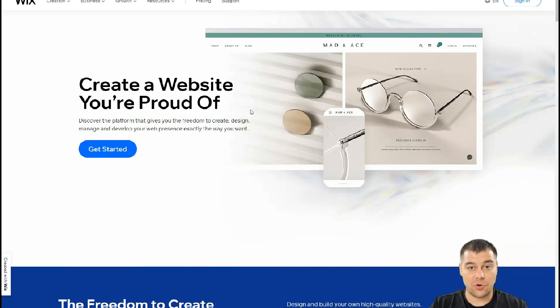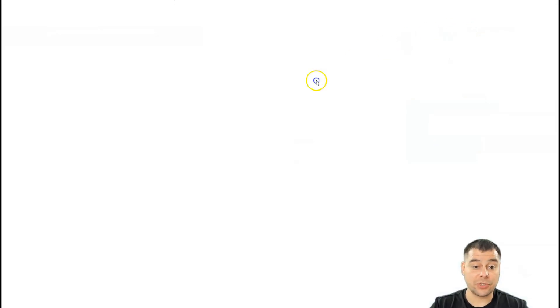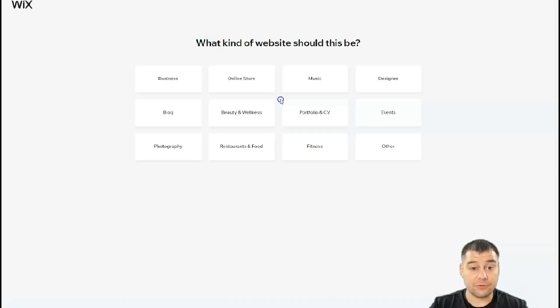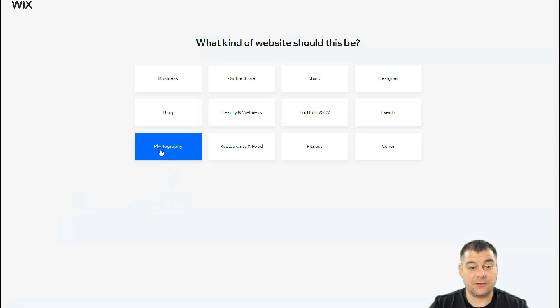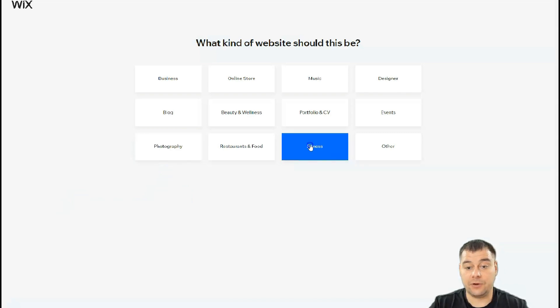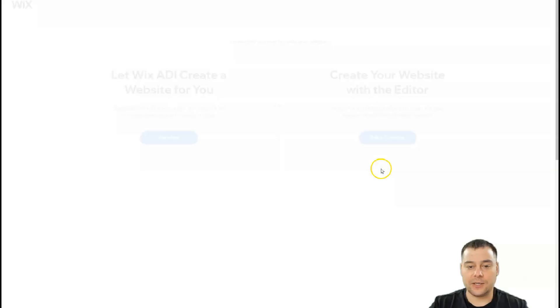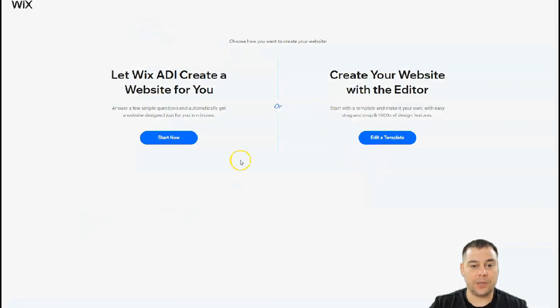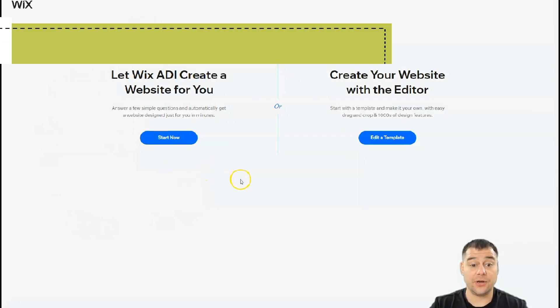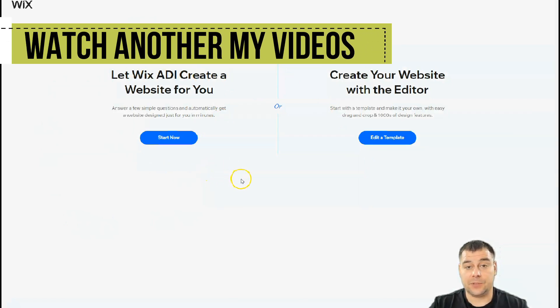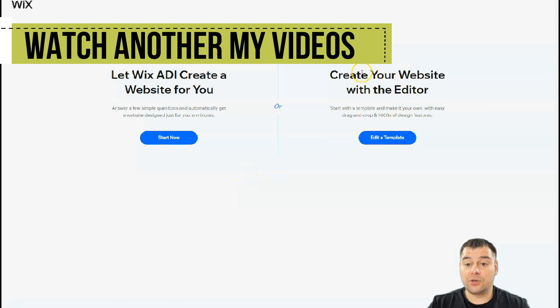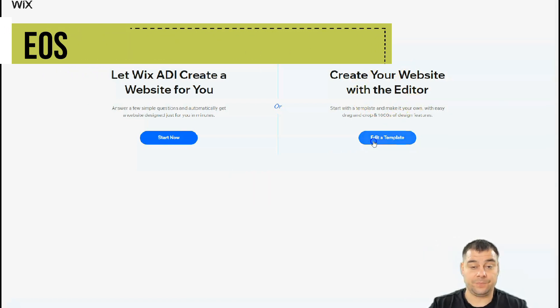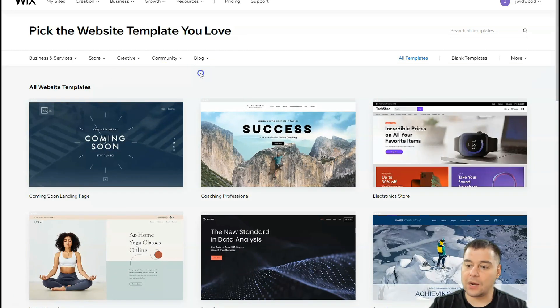Welcome inside. You need to press create new site. After you log in, Wix will ask you what is the purpose of your website - is it for photography, fitness, or other things. Here you'll be able to choose to let Wix ADI create a website for you in a couple minutes by answering questions, or you can create your website with an editor by editing a template.